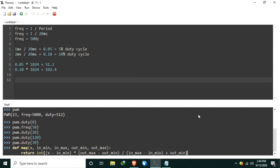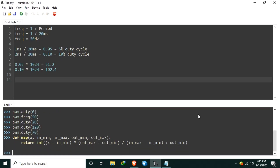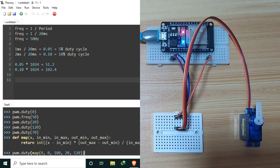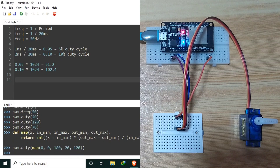Let's define the map function using def map. Now we can use the map function to set PWM.duty. For example, using map with an angle of 0 degrees, an input range of 0 to 180, and an output PWM.duty range of 20 to 120. Let's send this — it should rotate the servo motor to 0 degrees. Okay, it works.